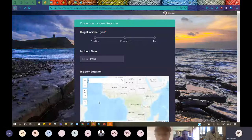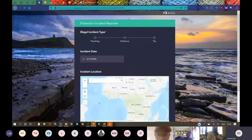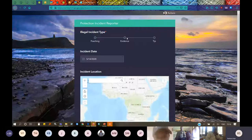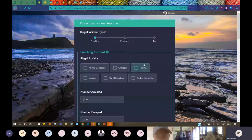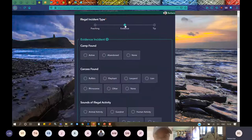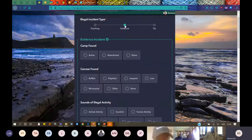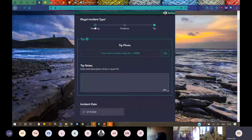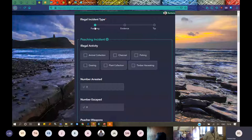Getting into protection, I'm starting with the data collection — this is an incident reporter. This is with regard to poaching. We have evidence and tips. Let me click on poaching. Here I can see various illegal activities: animal collection, charcoal burning, plant collection, and more. Under evidence we have footprints and sounds of illegal activity and tracks. The good thing is you can reconfigure it to what you want — it's not fixed; everything can be reconfigured to exactly what you want to achieve as an organization.